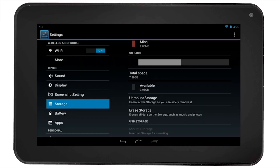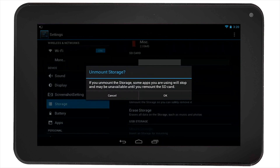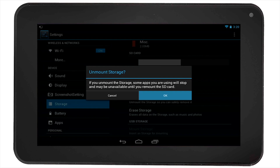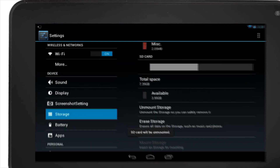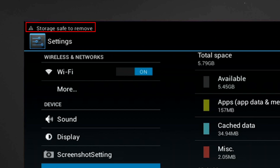If you want to remove the SD card, you must select unmount storage. Confirm the action. You will then notice it says storage safe to remove on the top left corner of the screen. Now you can remove your SD card from the tablet.